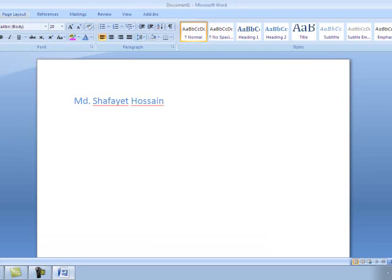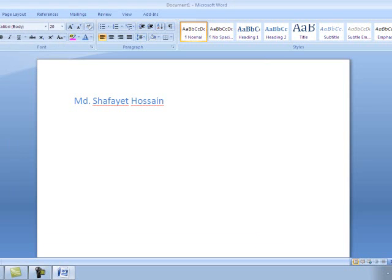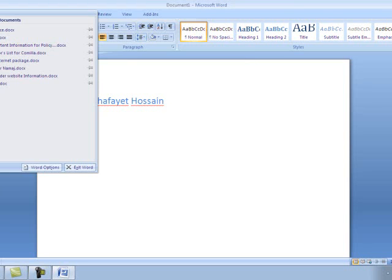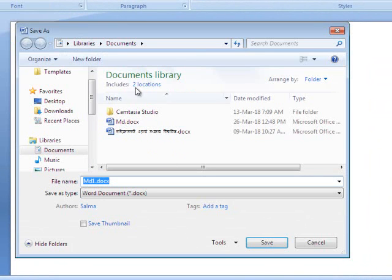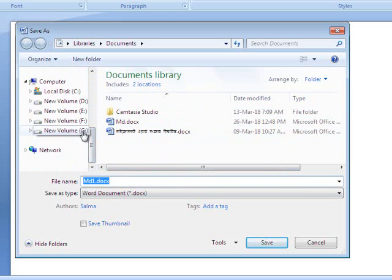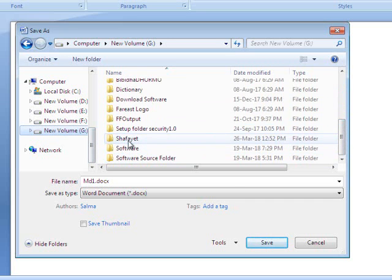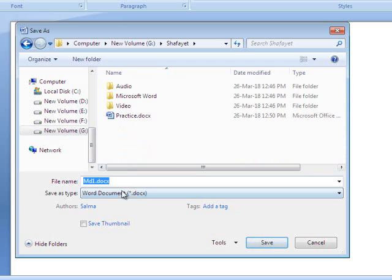We will cancel the dialog box and click on the save button, then click on the icon and the dialog box again. We will click on the file name and save the file.